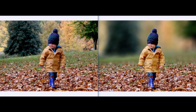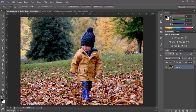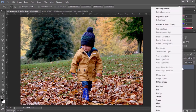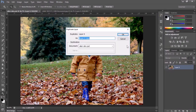Photographers sometimes can't focus on their subject and don't get the actual result. They then use Alien Skin software to get perfection on their image. Today I am going to show you how to do the Alien Skin effect on Photoshop without the Alien Skin plugin.